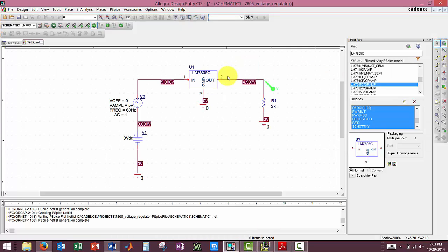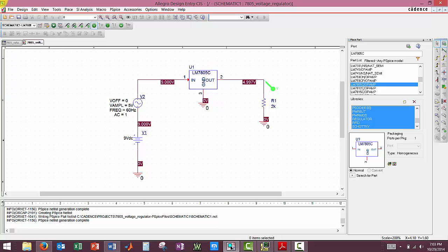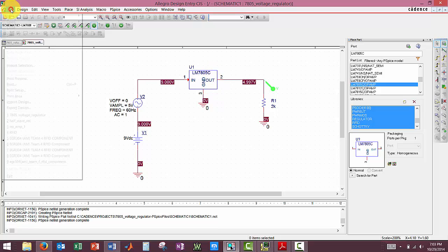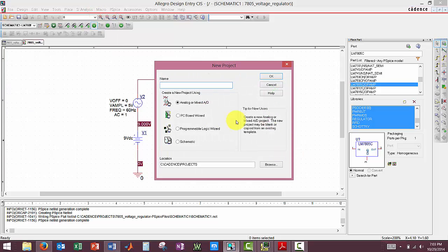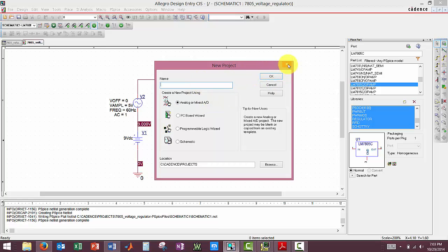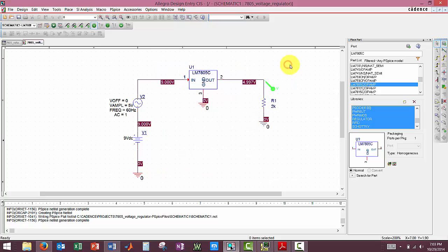So I obviously already built all of this out. A few key notes, once again if you didn't watch the other video. When creating your file, go to File, New, Project. When selecting your project, select Analog or Mixed AD and ensure you have no spaces or special characters in your when naming your files to save you a headache later.